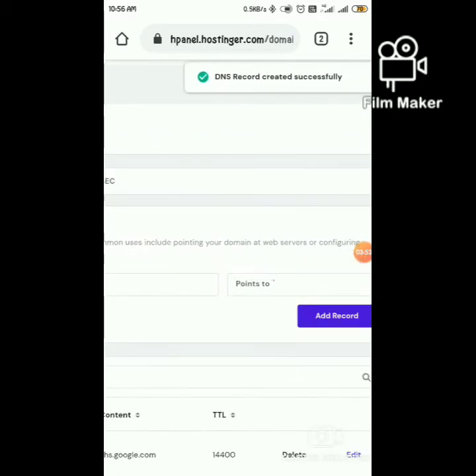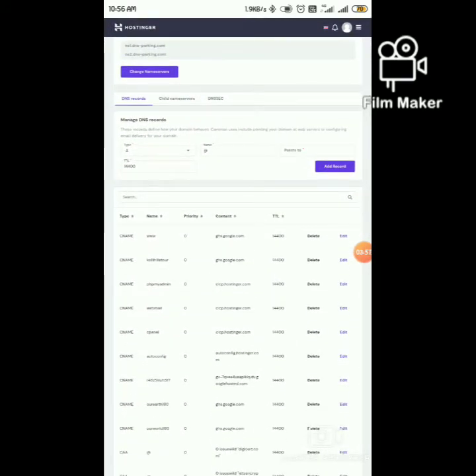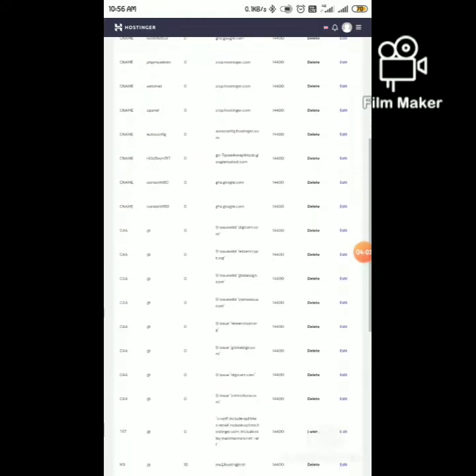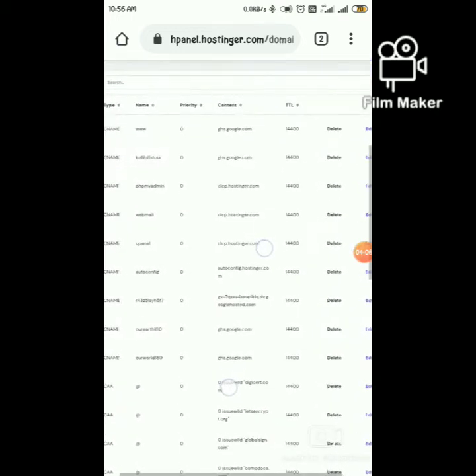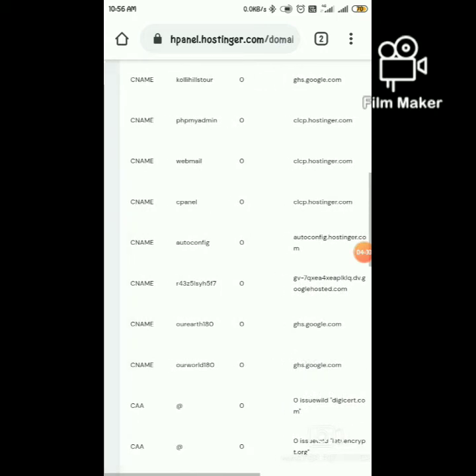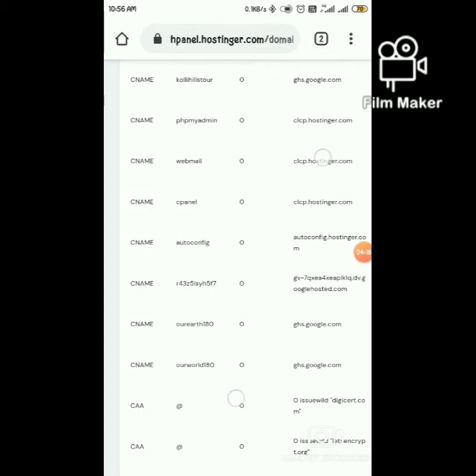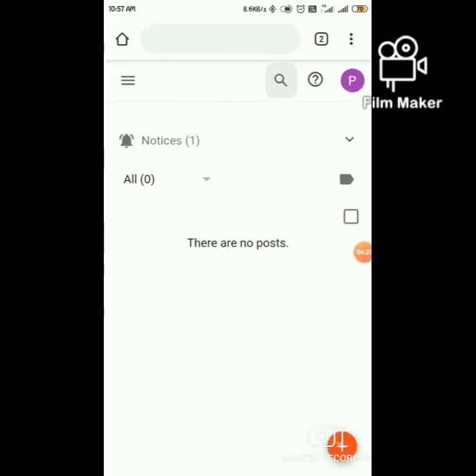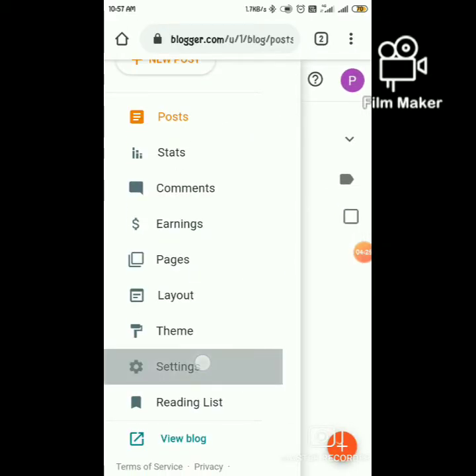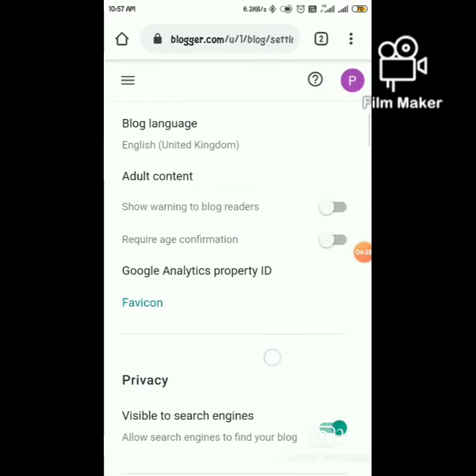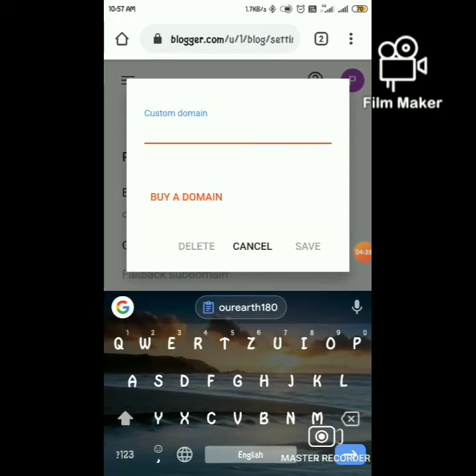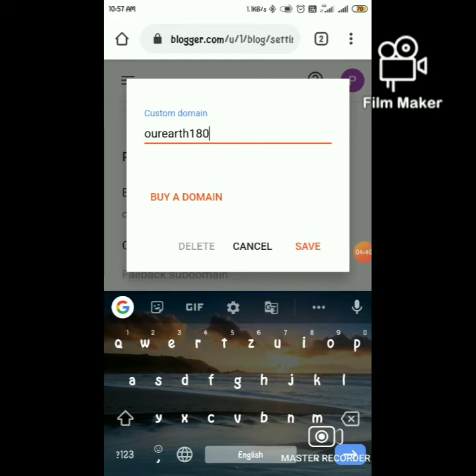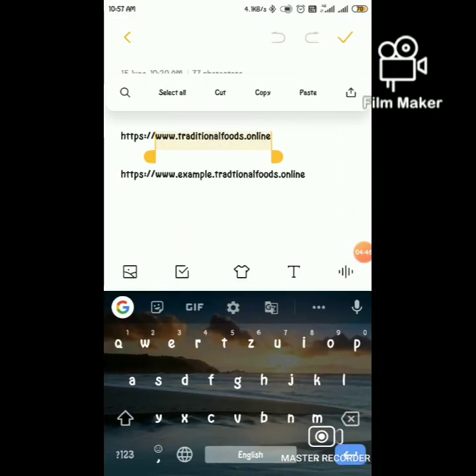Click Add Records. Copy the name. Next, go back to Blogger, go to Settings, and scroll down. In the custom domain section, paste the text. We are going to add a subdomain with this custom domain.